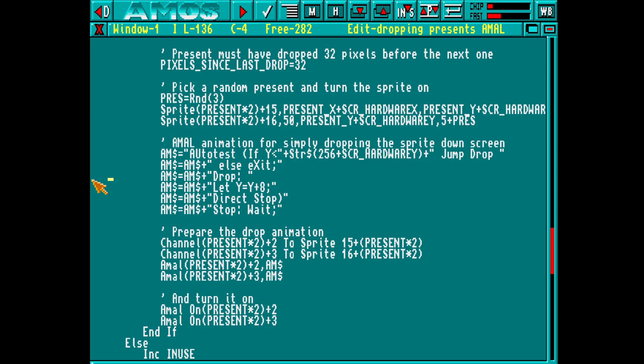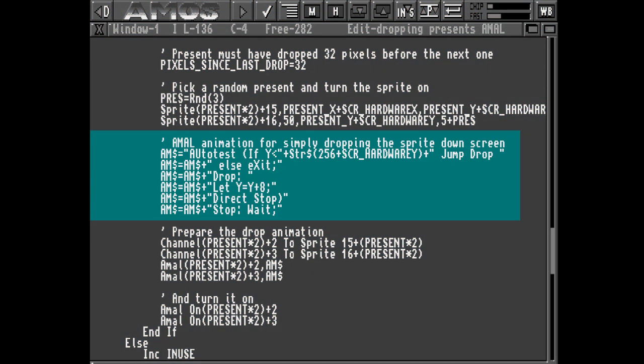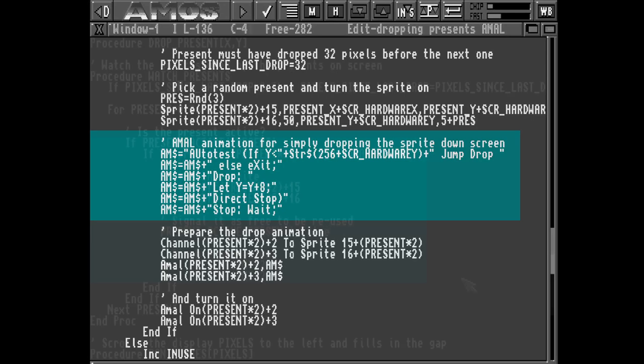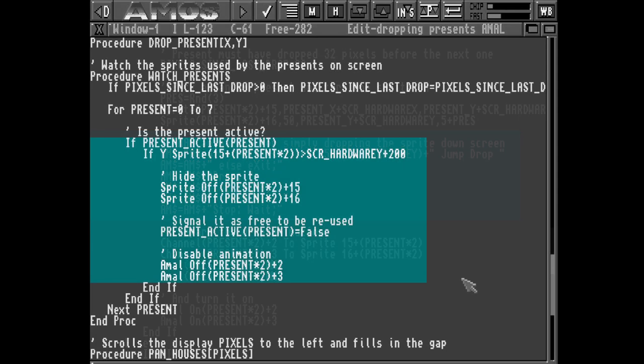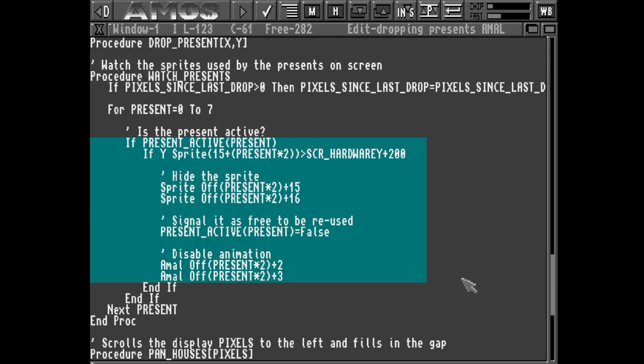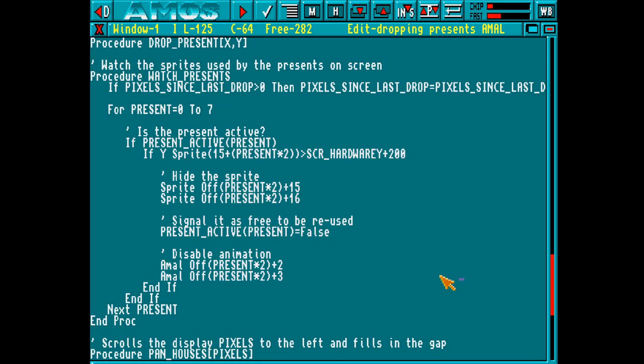But what about the presents? Well, we update our drop present procedure, and include the AML animation. This one just keeps increasing the position of the present until it drops off the bottom of the screen. And finally we change our procedure that monitors the presents just to turn the animation off when it's finished. And once again we run this, and it looks the same. But once again we've taken some load off the main program.